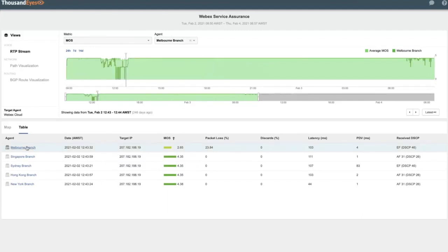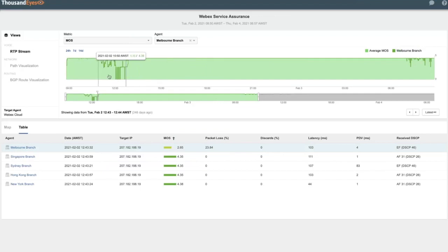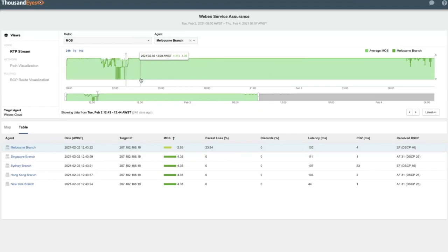And indeed, we can see that typically this site has really good performance. But we can see at this particular moment, that performance is severely degraded. So we're going to use a key feature of ThousandEyes, that is cross-layer correlation, to drill further down into the stack to truly try to identify where this problem is coming from.